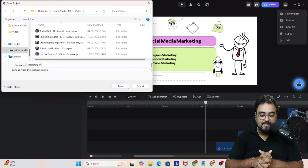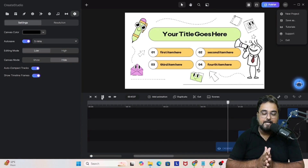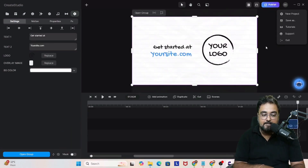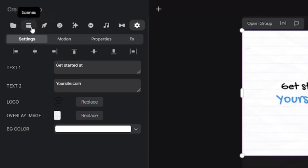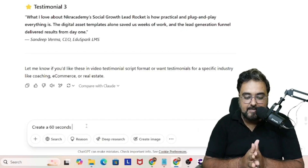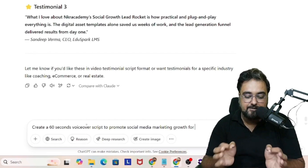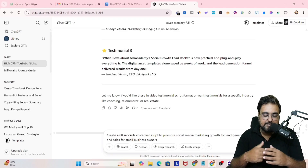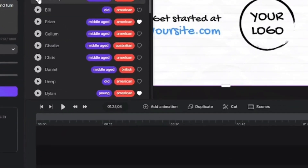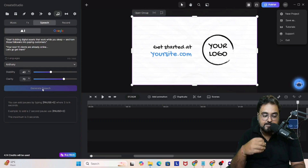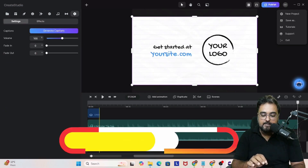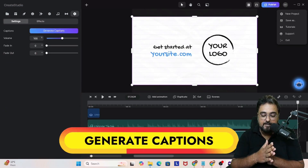To add a voiceover, go to Studio, then Speech on the left-hand panel. Head to ChatGPT and ask it to create a 60-second voiceover script to promote social media marketing — requesting just the script. Copy it and paste it into the speech tool in Create Studio. You can choose from plenty of voice options and adjust stability and clarity. Click Generate Speech and the speech is created. Click Import and drag it into the timeline.